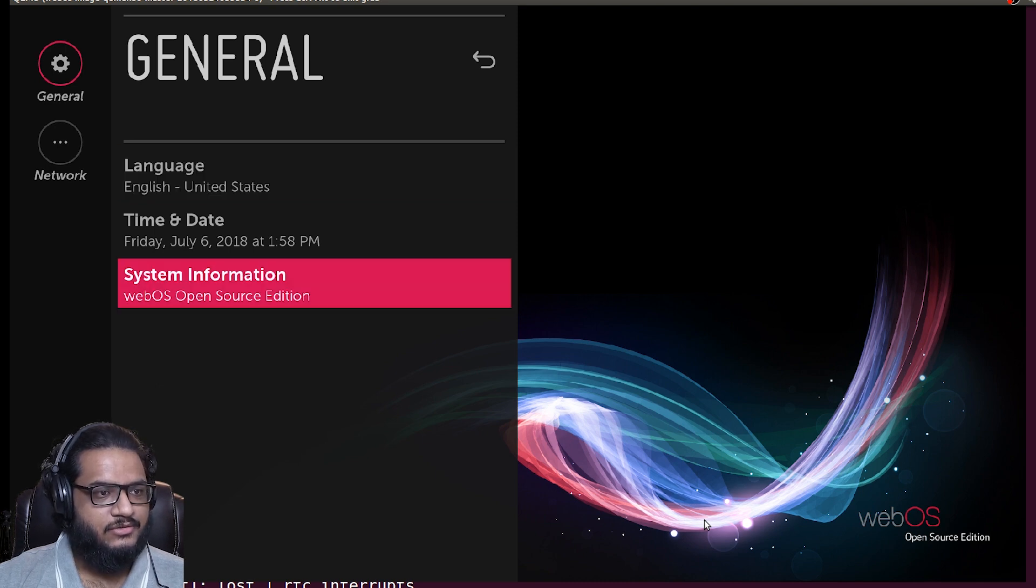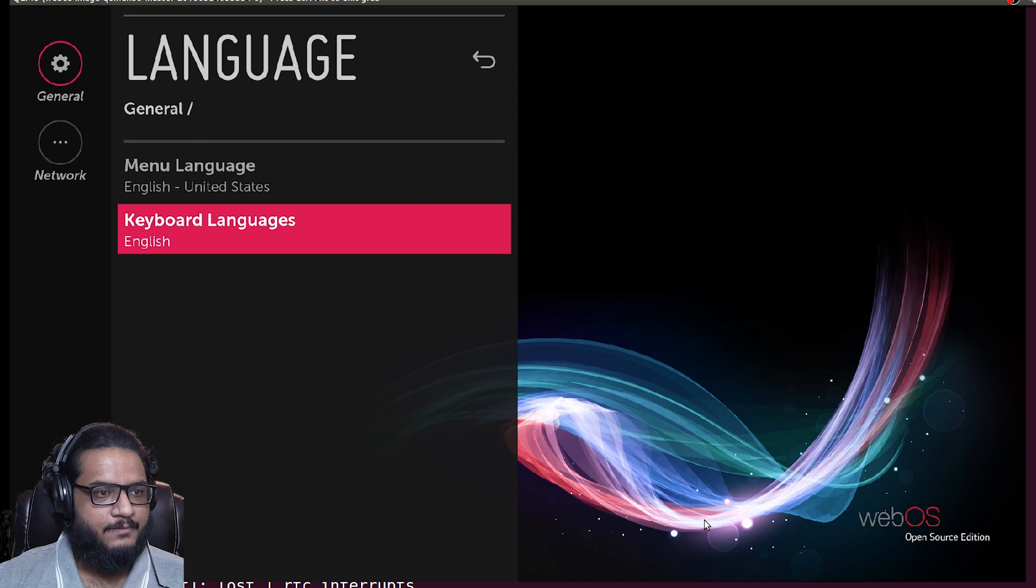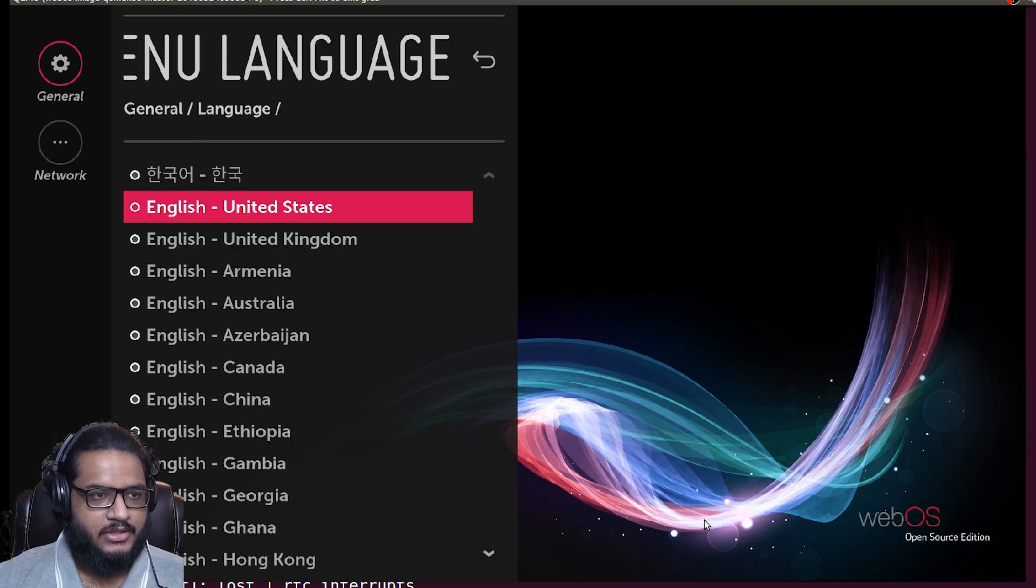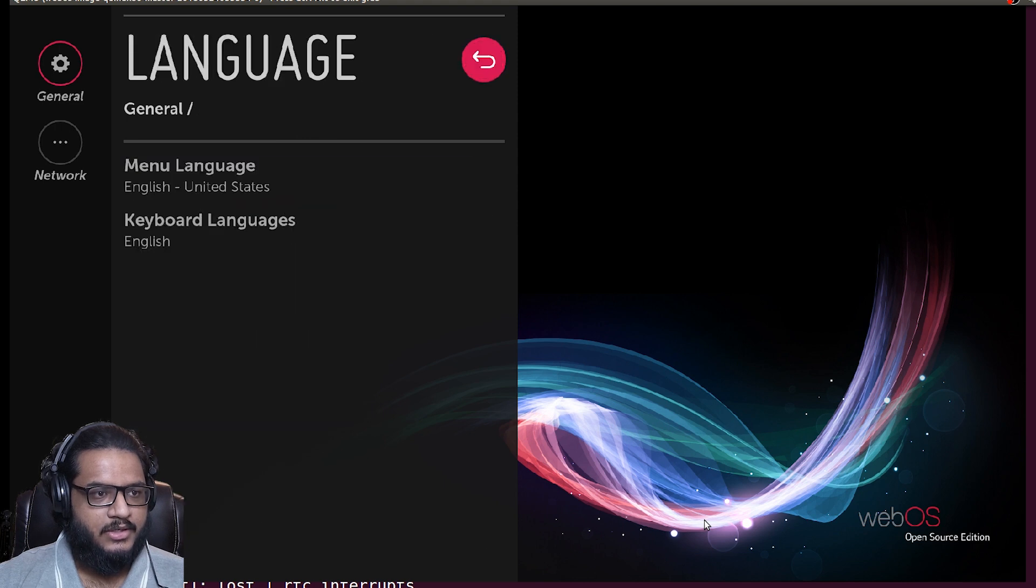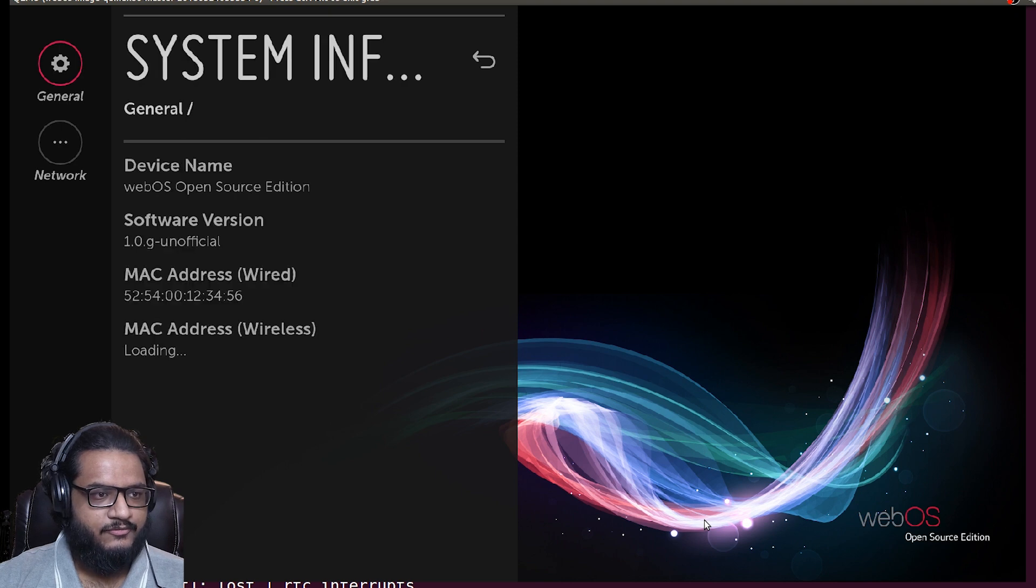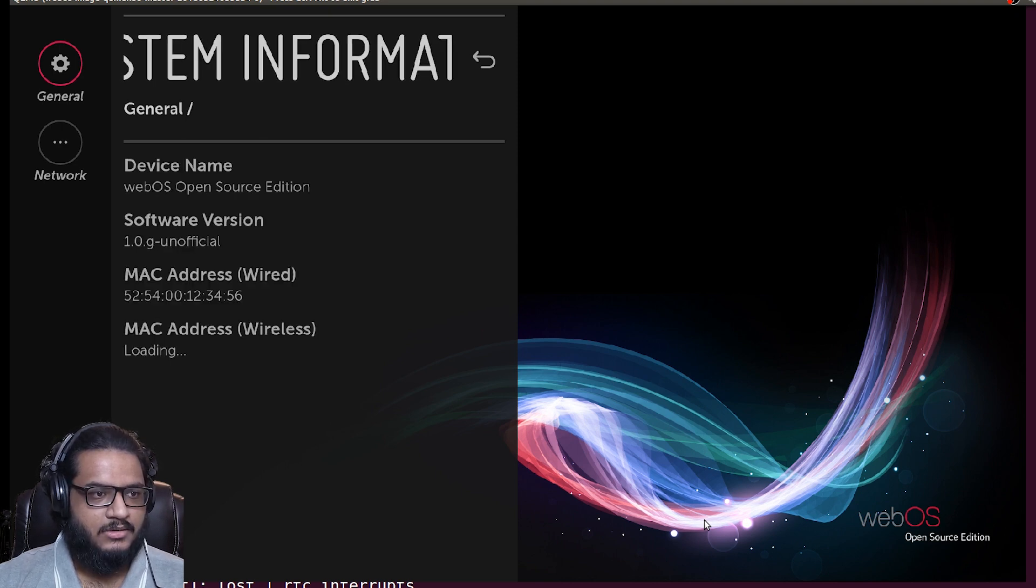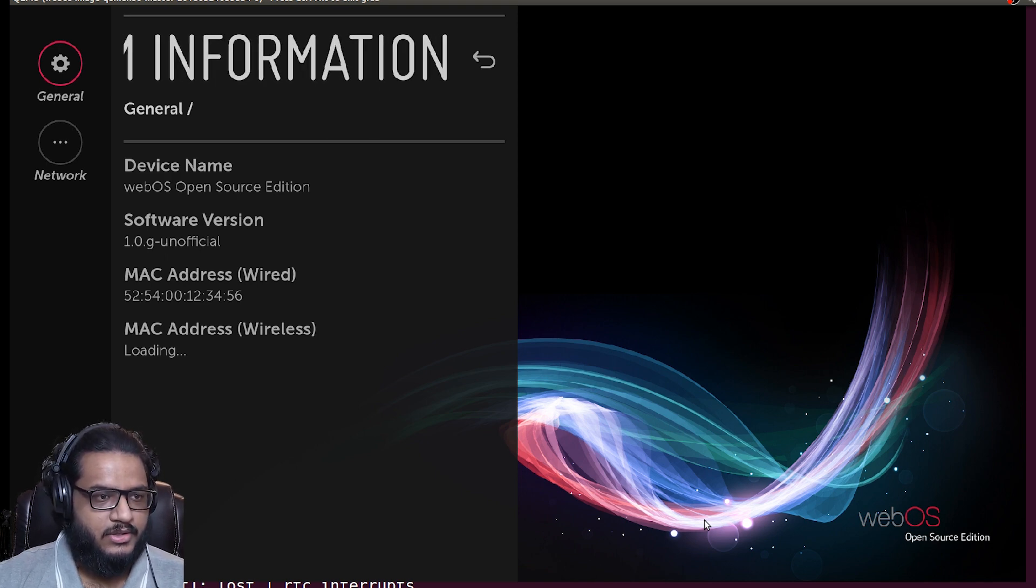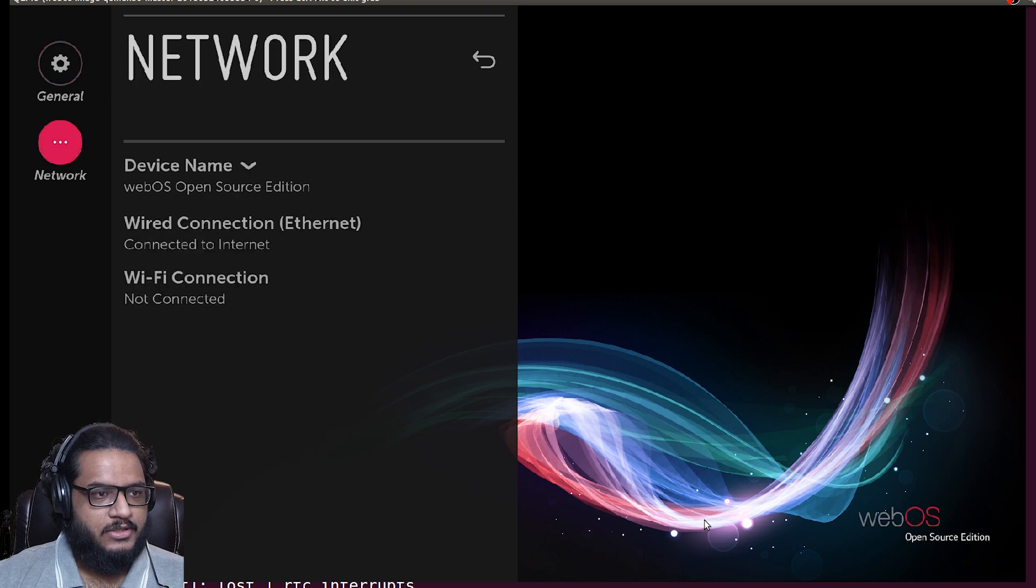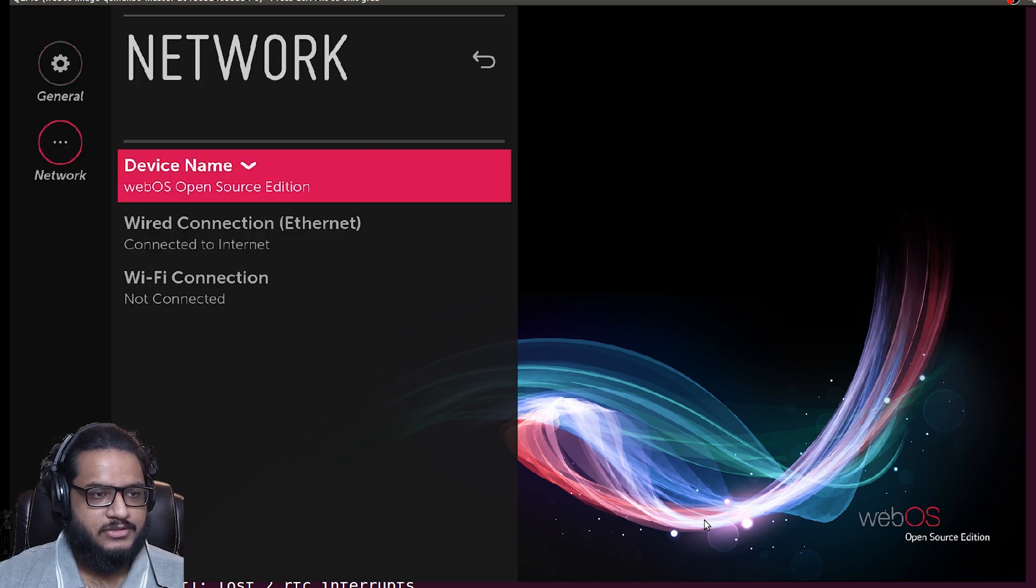These are all web-based apps running on their own WebKit. That's the settings, you don't get much. You can change the language to whatever you like, I'll keep that at English. Then you can change the keyboard input language, date and time. System information just gives you the version number.